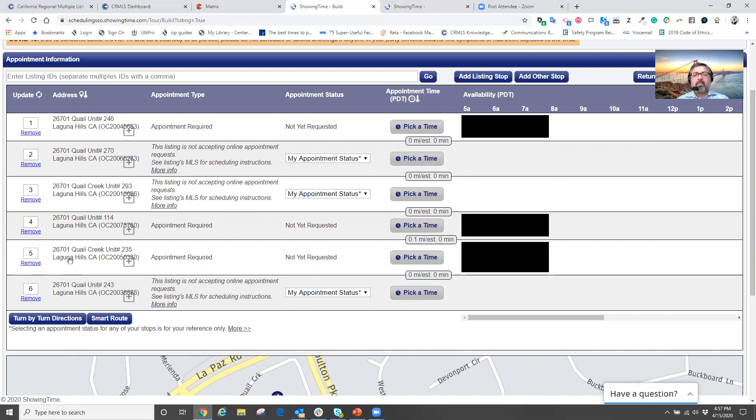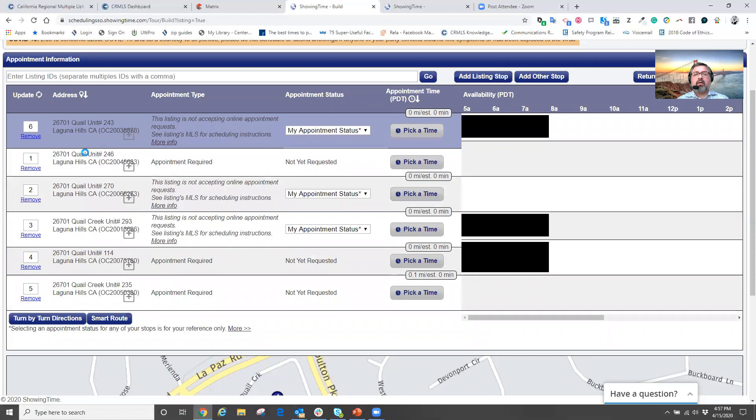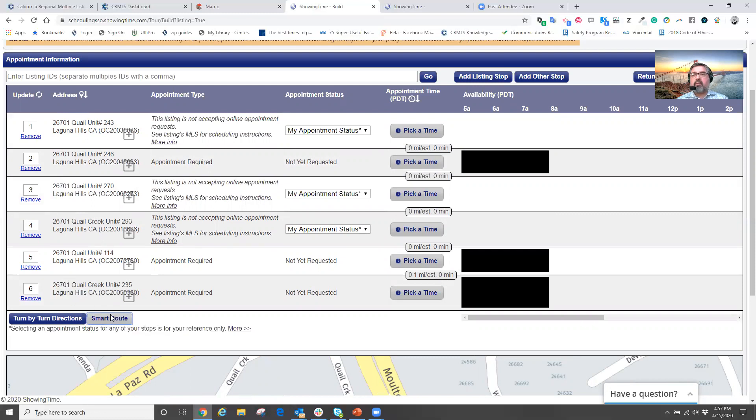Come over to the properties in my showing list, click and hold, drag it above or below and let go. In this case, I'm going to grab the number one property or number six property, move it to number one. And now I'm going to click on smart route.